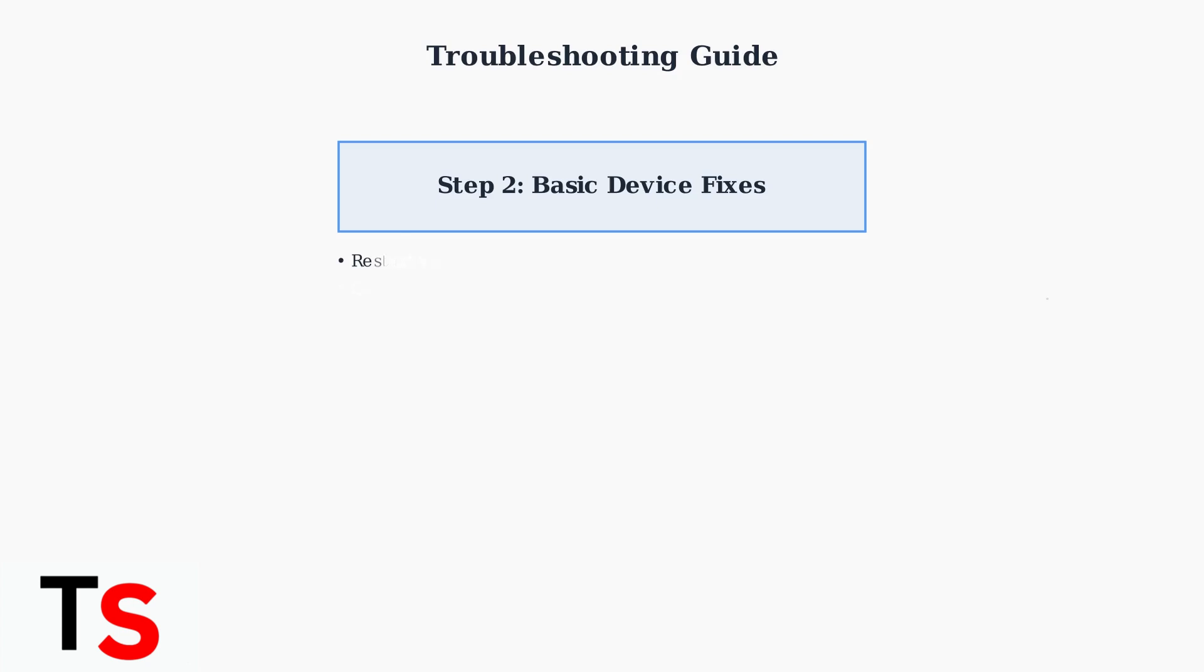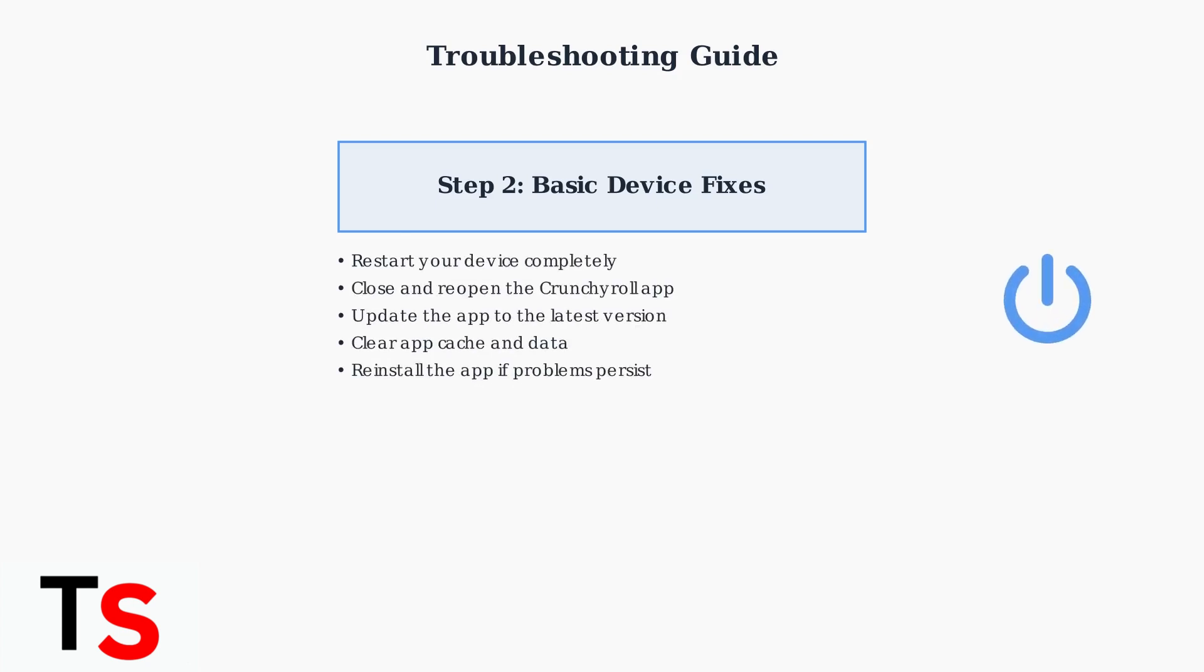Next, try basic device troubleshooting. Restart your device completely, close and reopen the Crunchyroll app, and make sure you have the latest app version. Clear the app's cache and data, and if problems continue, try reinstalling the app entirely.